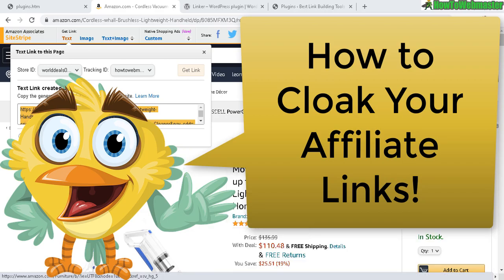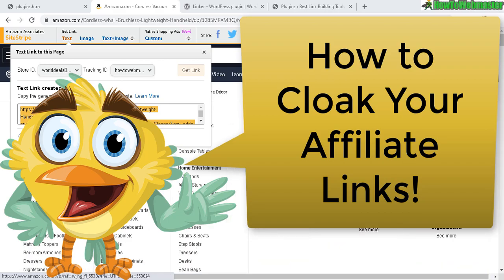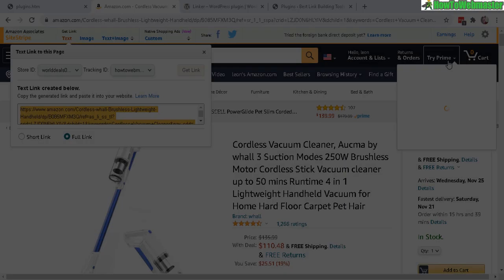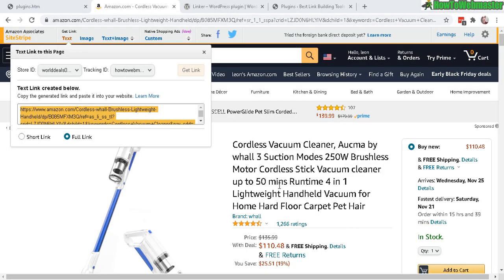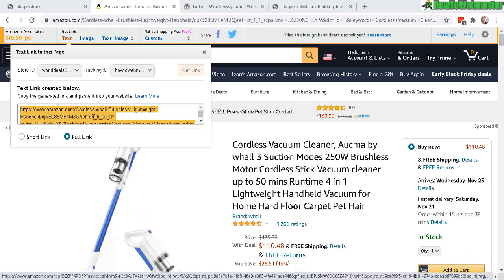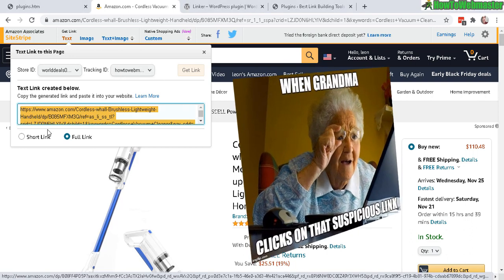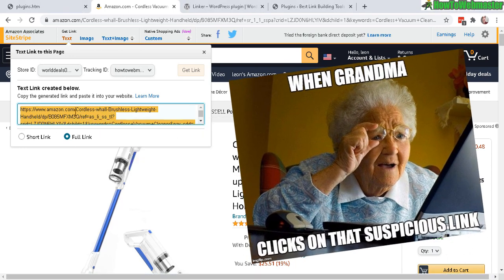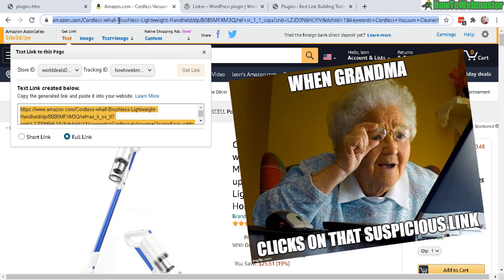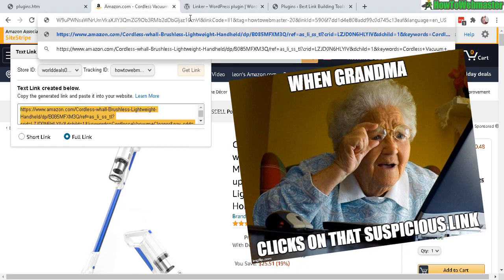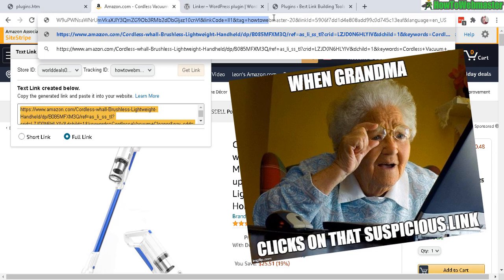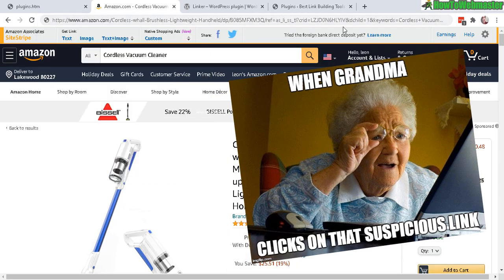Here I am on an Amazon page. For example, here is my affiliate link, a super long ugly looking link right here. Let's enter it up here real quick. So here's what it looks like. It's super long and nasty looking.